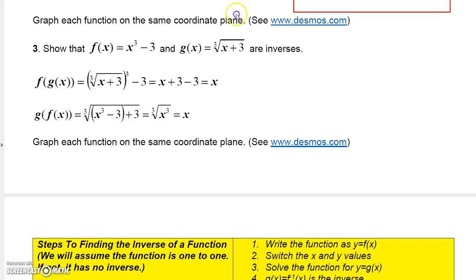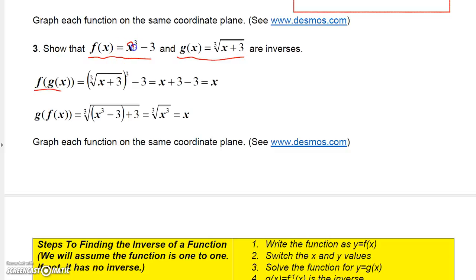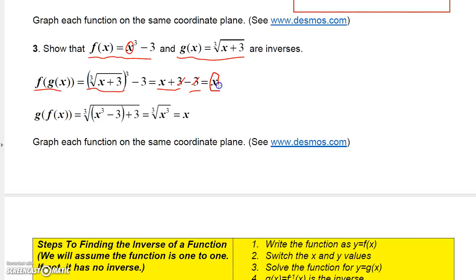Let's do it again with x cubed minus three as one function and the cube root of x plus three as the other. Let's evaluate the first function at g of x, meaning I'll replace x with the cube root function. So I'm taking the cube root function, cubing it, and then subtracting three. When you cube a cube root, you get what's inside the radical — x plus three. Then x plus three minus three cancels and you get x. That's the first half of the proof.